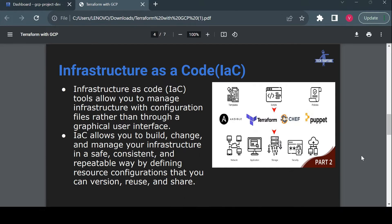This is where Infrastructure as Code comes into the picture. Infrastructure as Code is a tool that allows you to manage your infrastructure configuration using configuration files rather than a graphical user interface. There are multiple tools for IaaC, like Ansible, Chef, Puppet, and Terraform — but for building cloud resources, Terraform is currently the most popular.